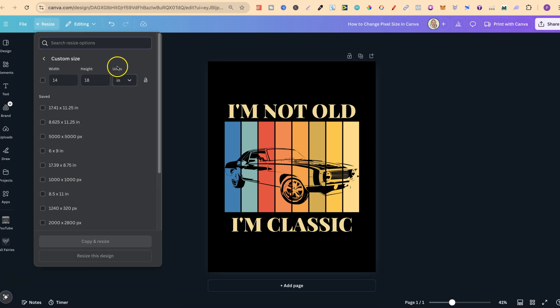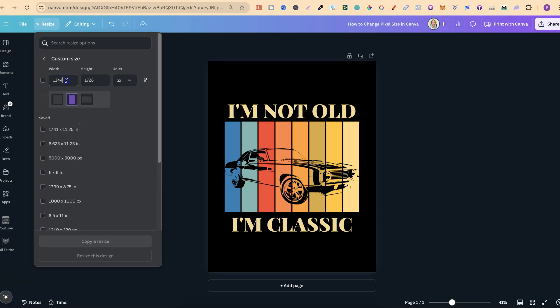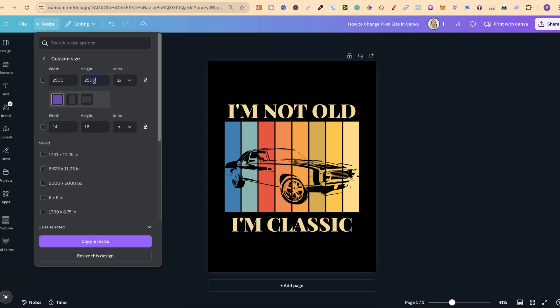Now if we click on this unit measurement, we can change that to pixels, which is PX just here. And then we can play around with the dimensions. So let's just do, because this is a square design, let's do a square and we'll do 2500 by 2500.